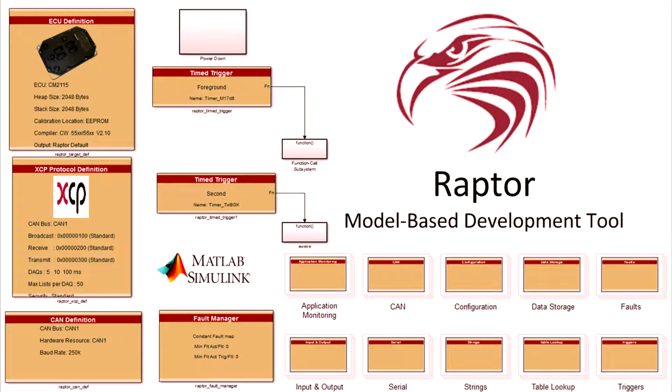This video will help you get started using Raptor Dev for controller and display applications. Raptor Dev is a custom block library used in MATLAB Simulink to quickly and effectively create software for a wide selection of controllers and displays.